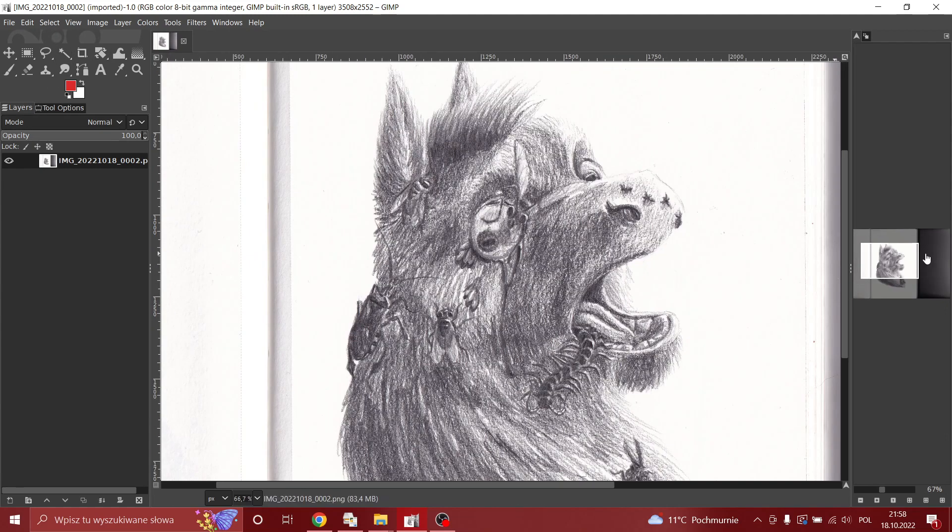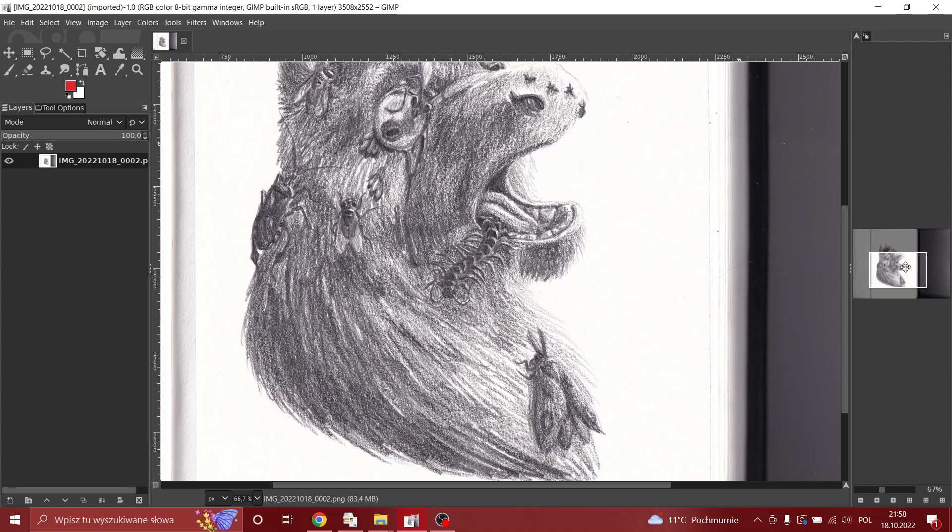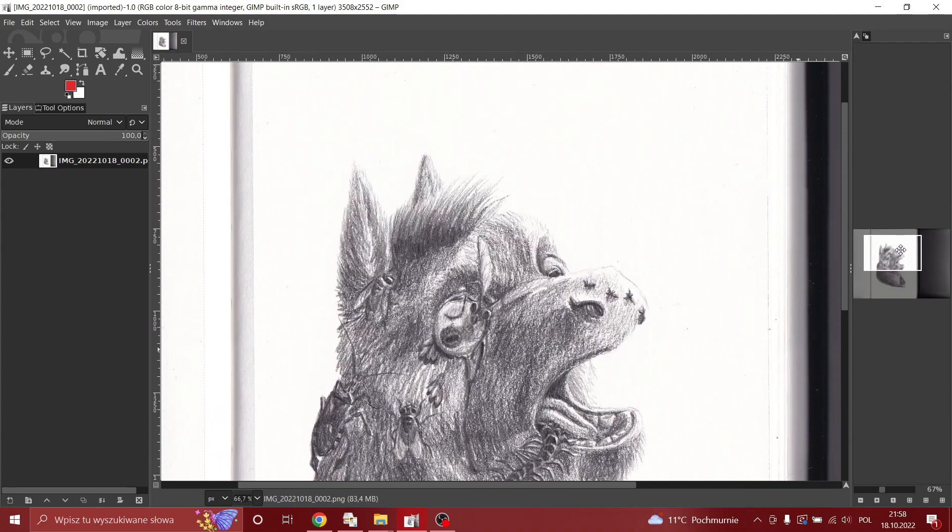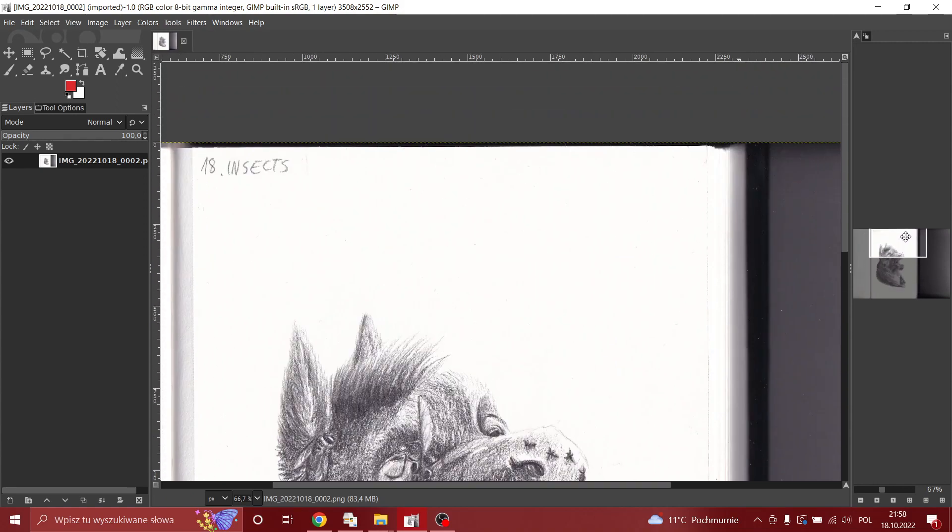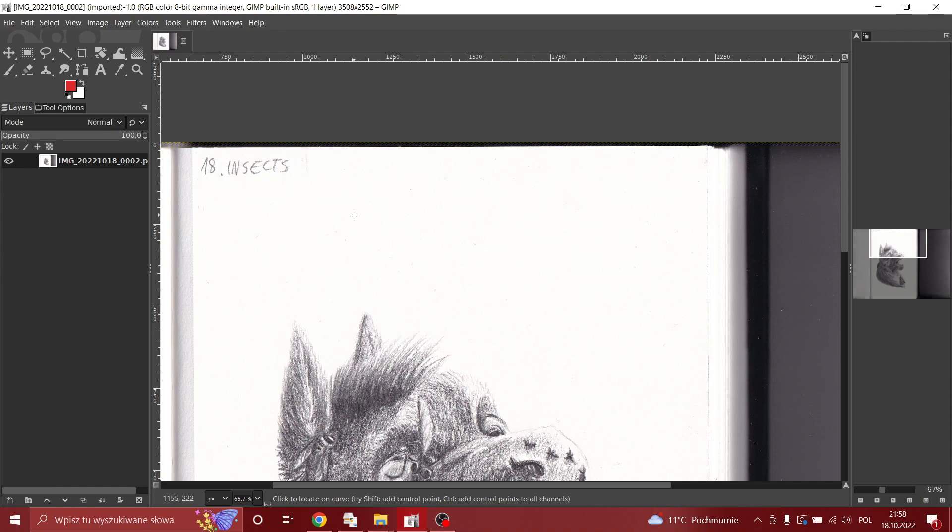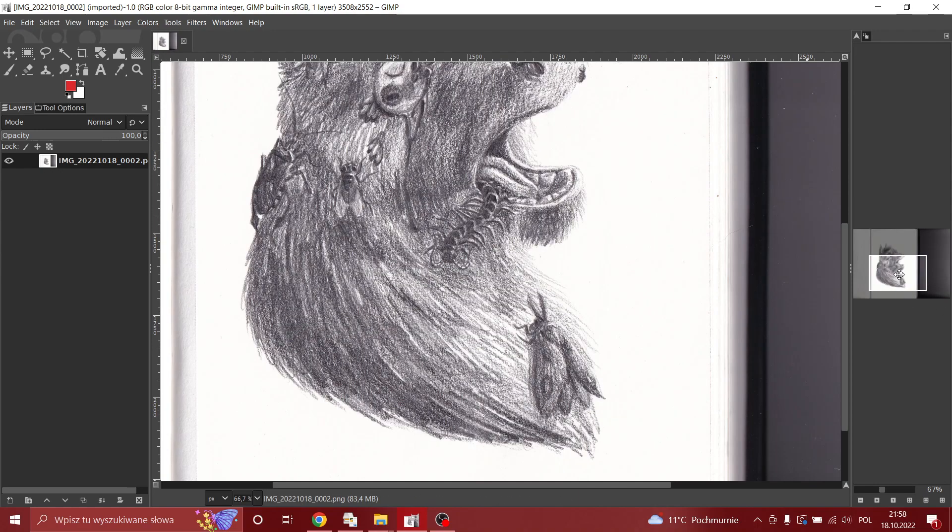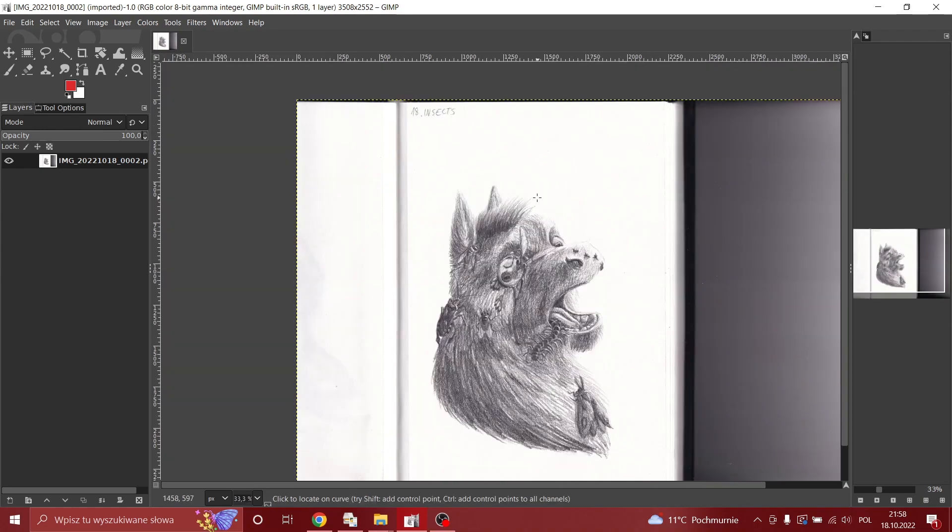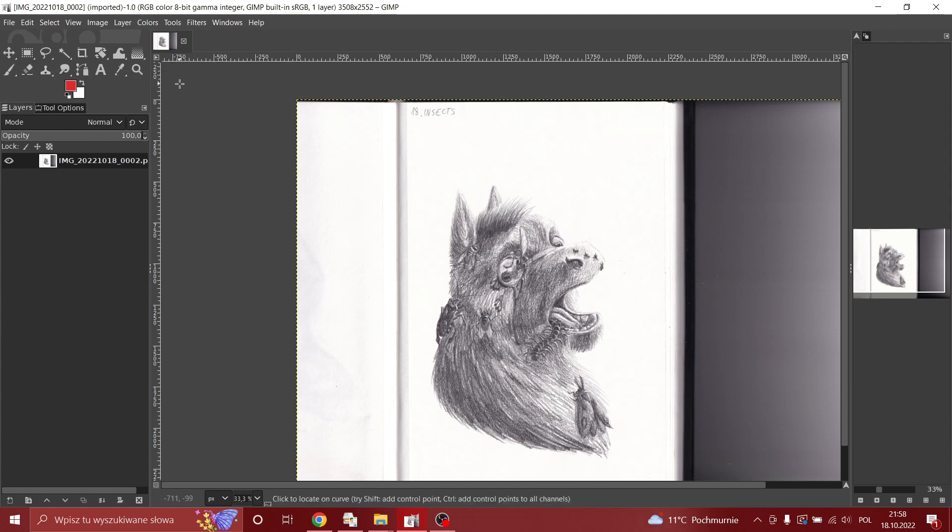So we have this drawing that I did for Goretober this year. And yeah, we want it to look pretty. What do we do? Well, first of all, we need to crop the image. First of all, let's see if this is looking even.